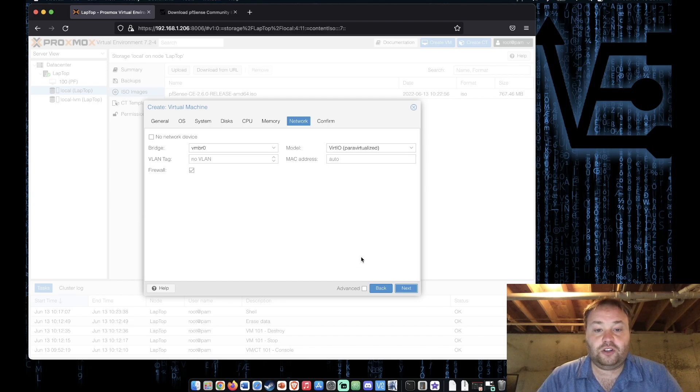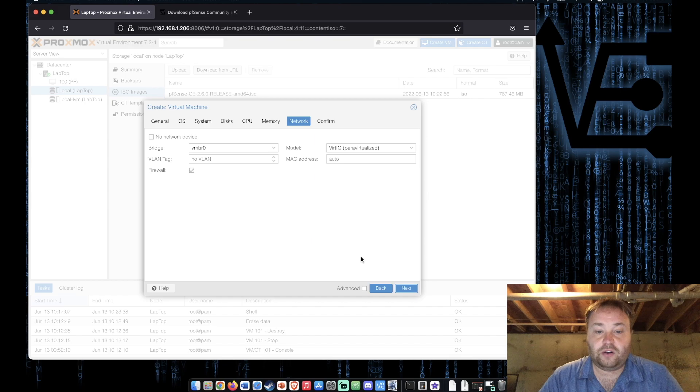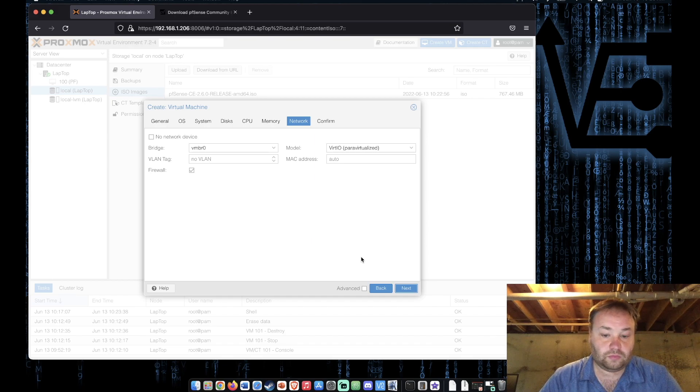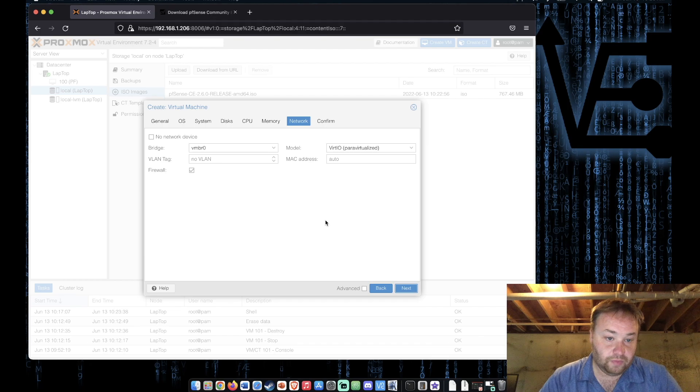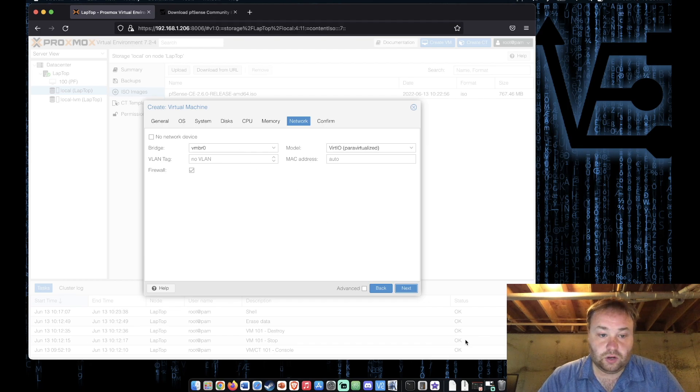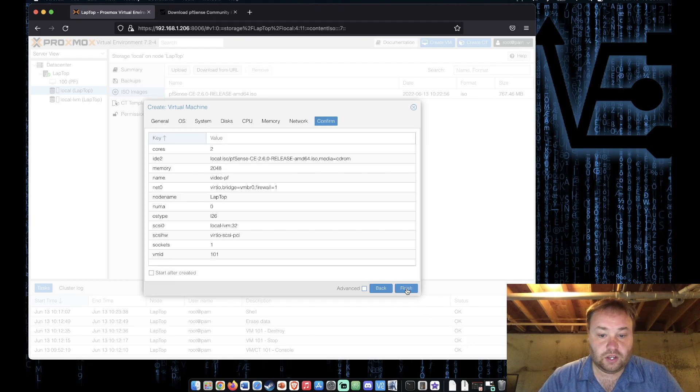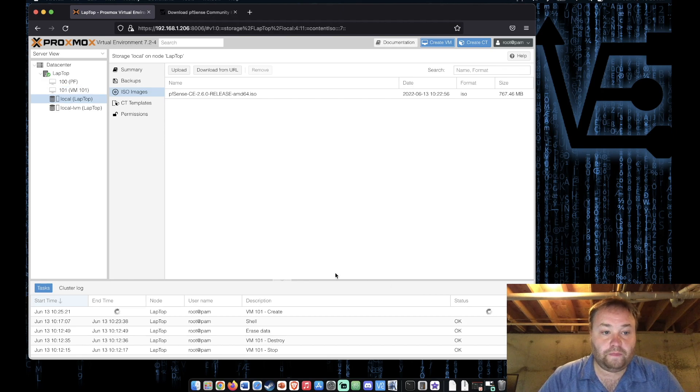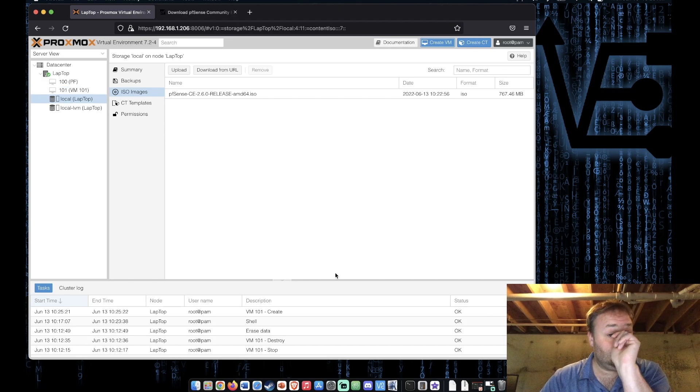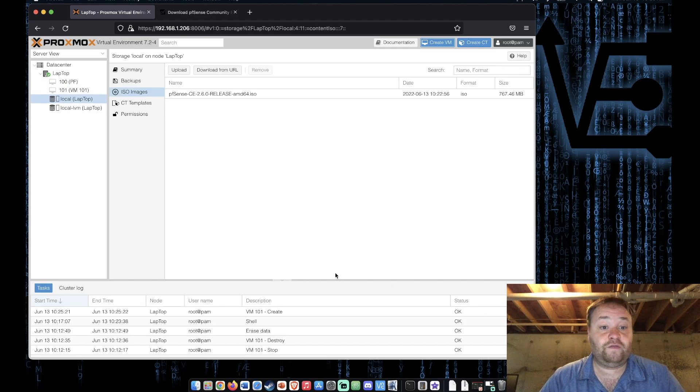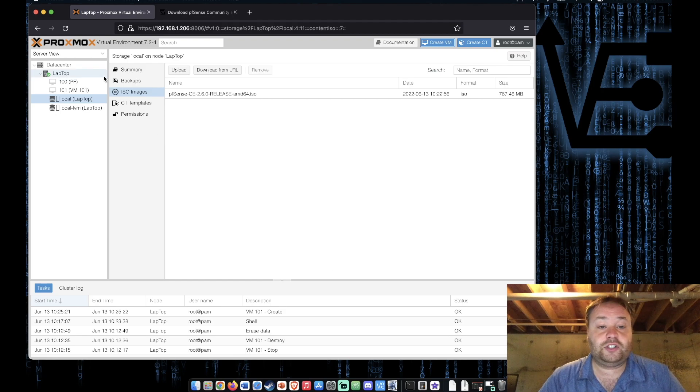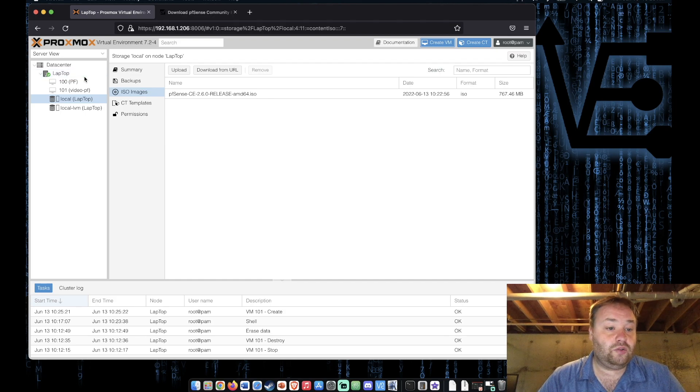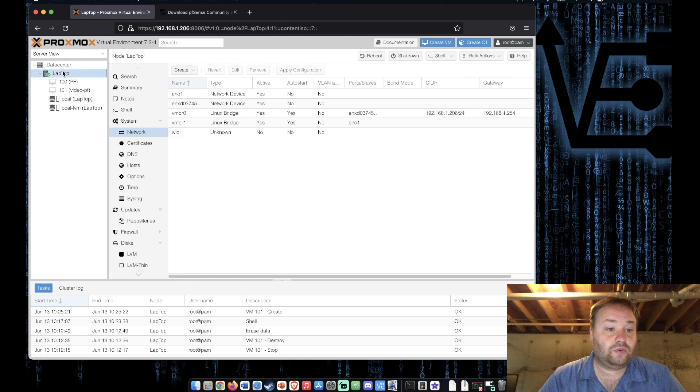If you need a tutorial on that or enough people request one I may do one. All right so we're going to press next here and we're going to configure it. Now we don't want to boot initially because we actually need to go in and configure another network adapter.